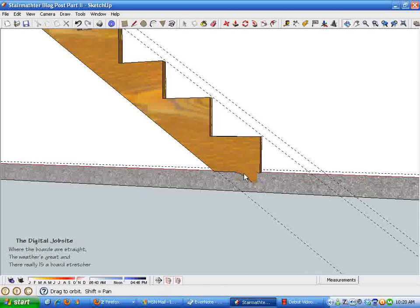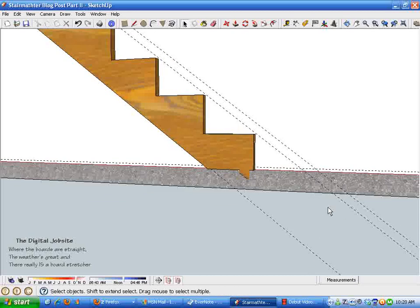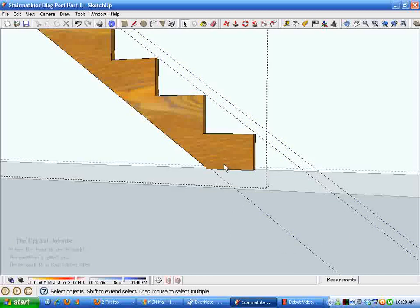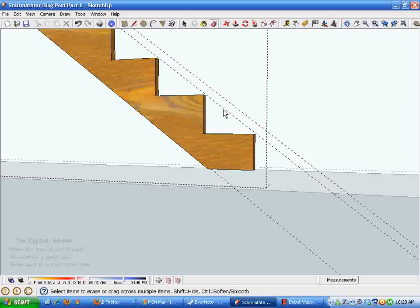I'm just dragging right to left to select those lines, and that shows me that they're in this group of geometry. I'm just going to go in there and edit these out.